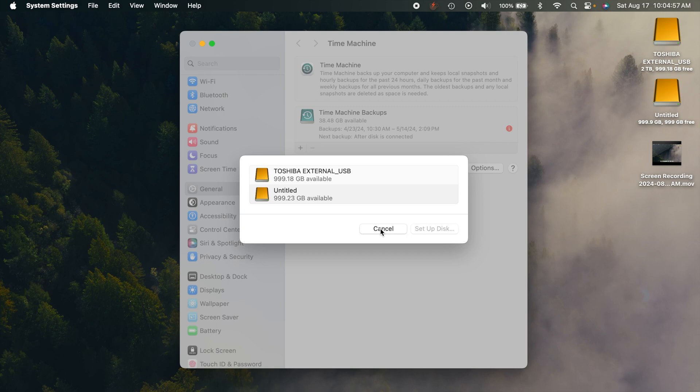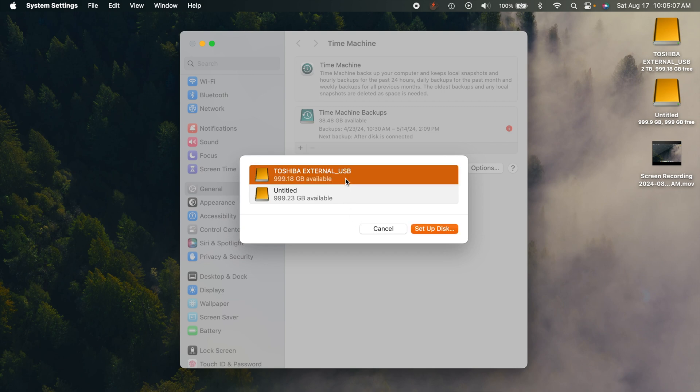Now it's important to note that if you get like a one terabyte external drive, for example, and click on it right here, it will only use that drive for Time Machine. It'll format it a certain way - I think it does Apple File System. You'll only be able to use it for Time Machine backup.